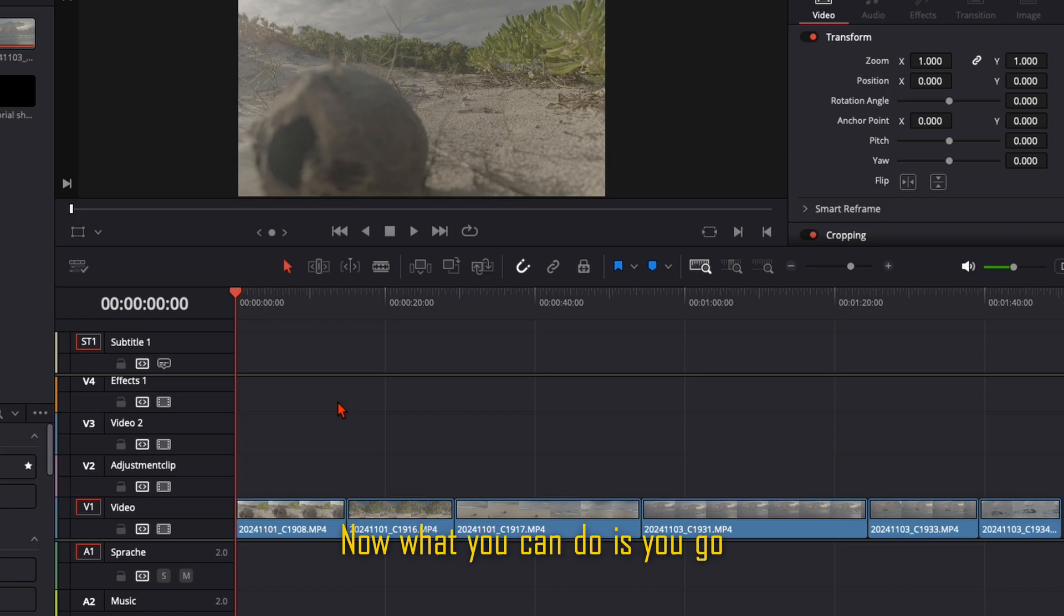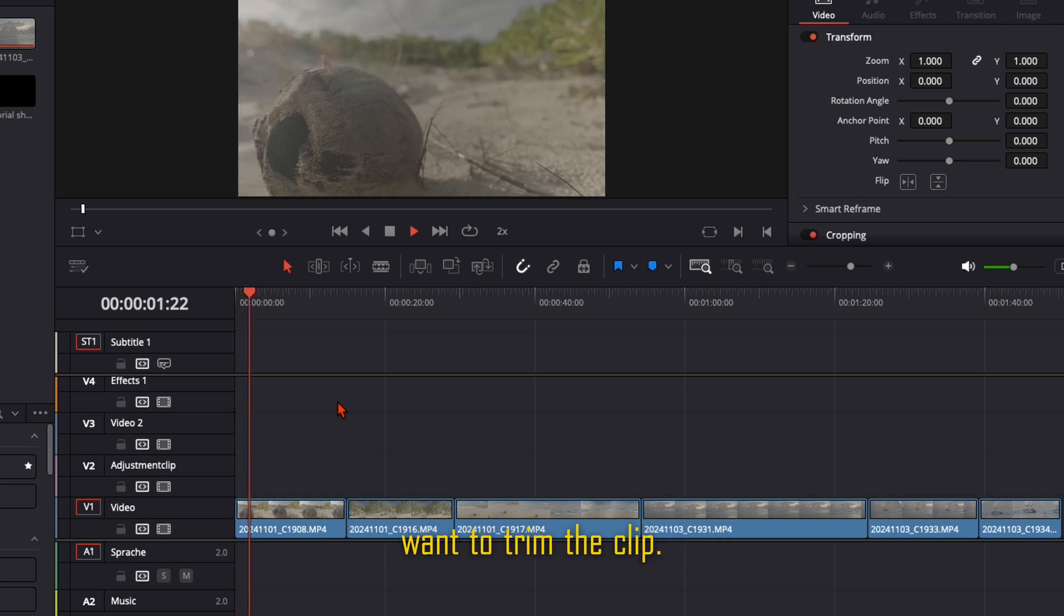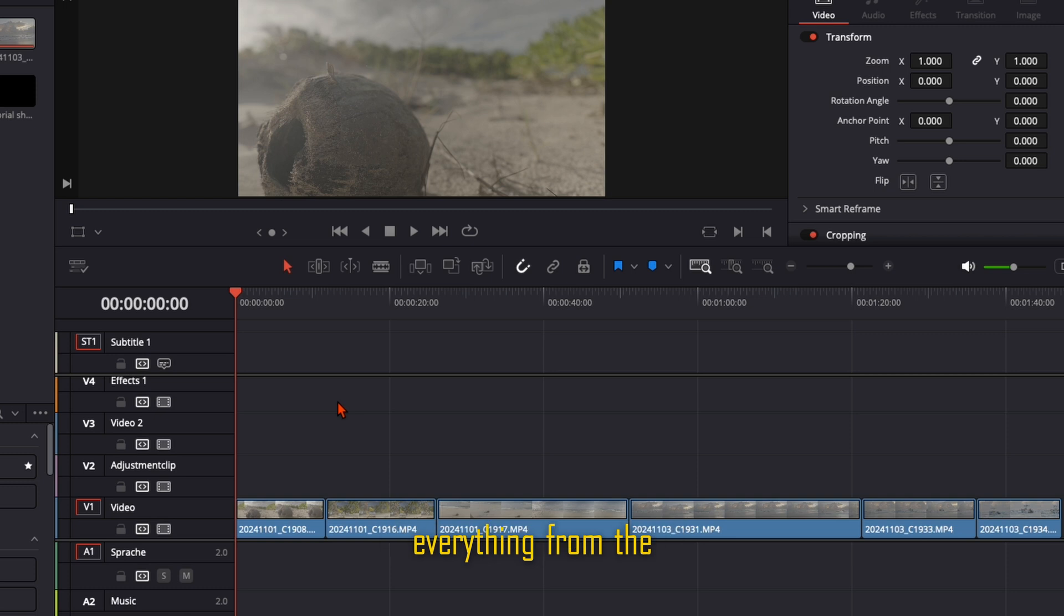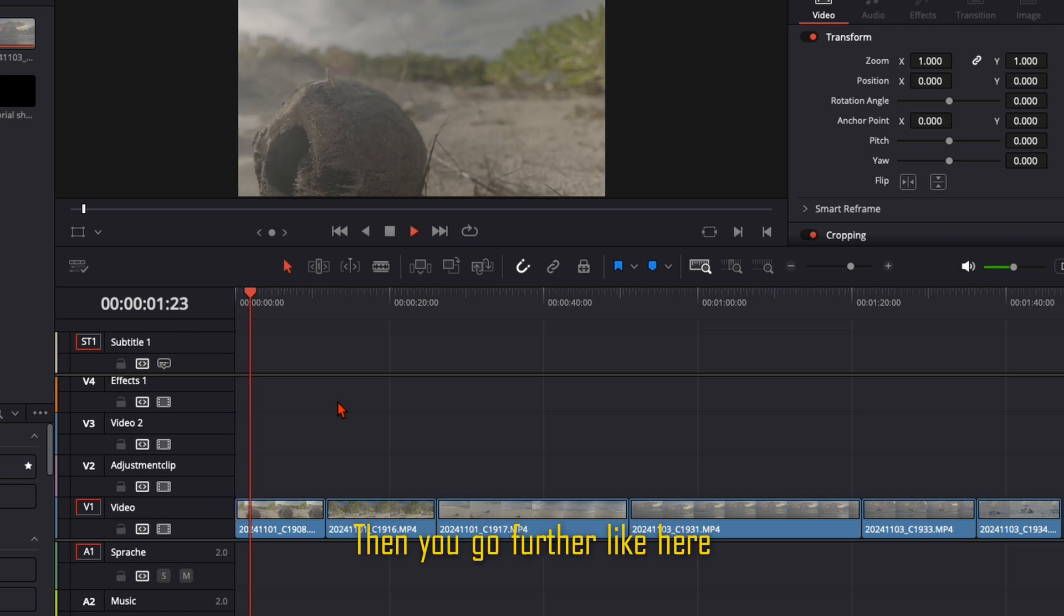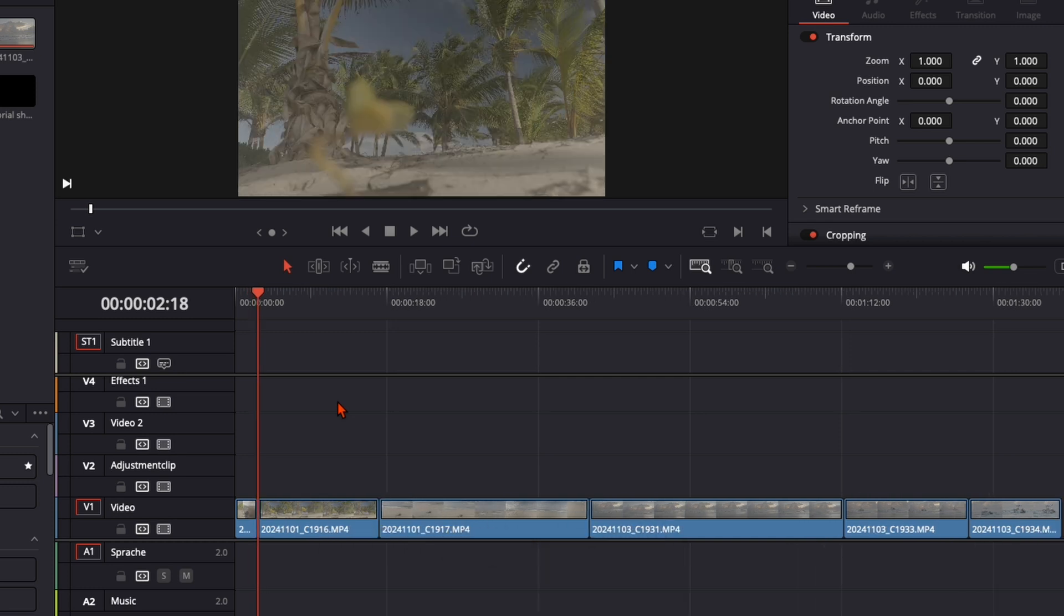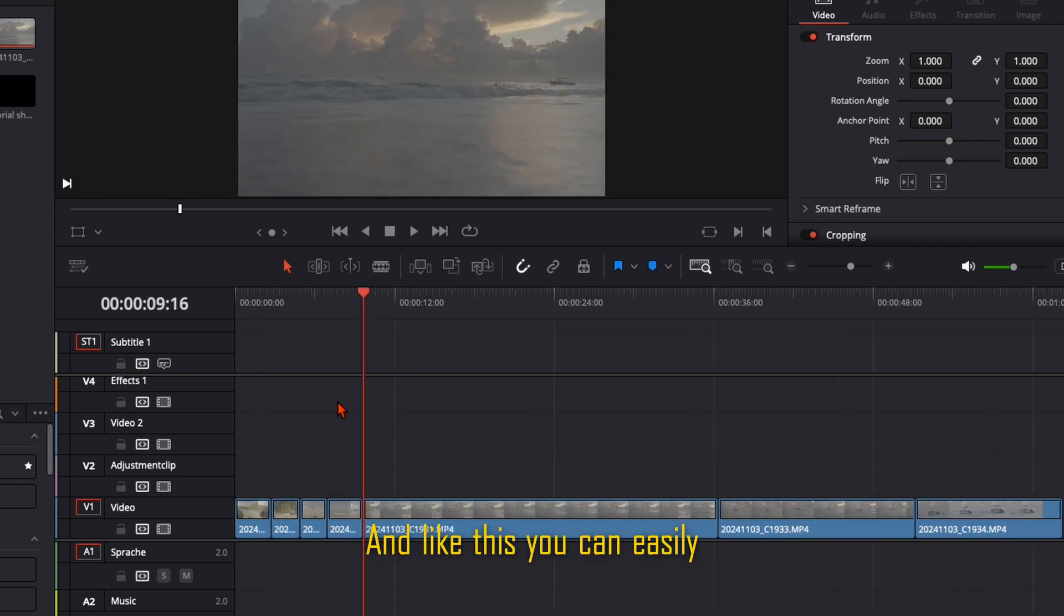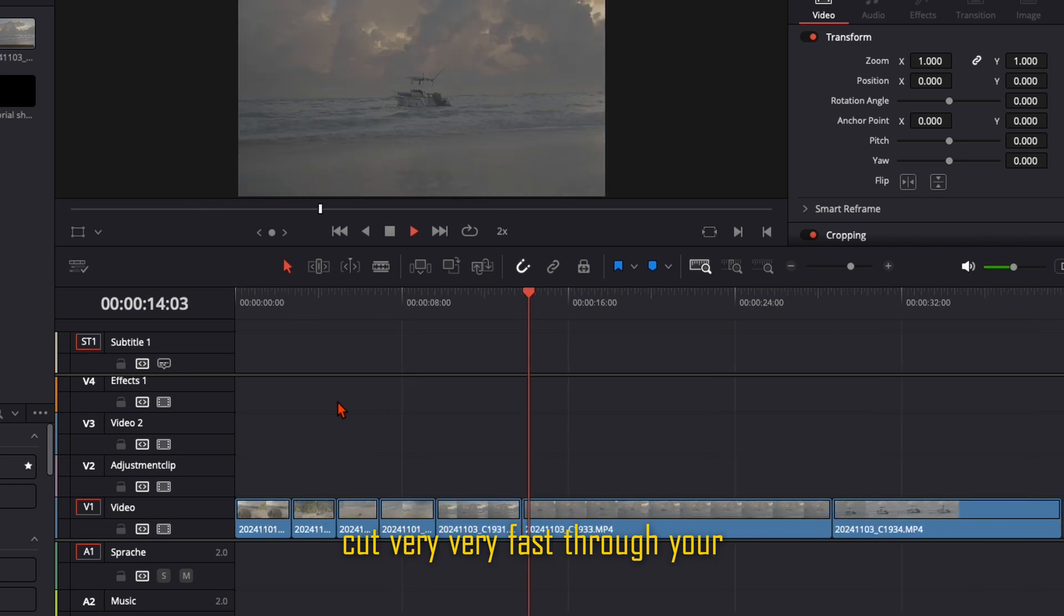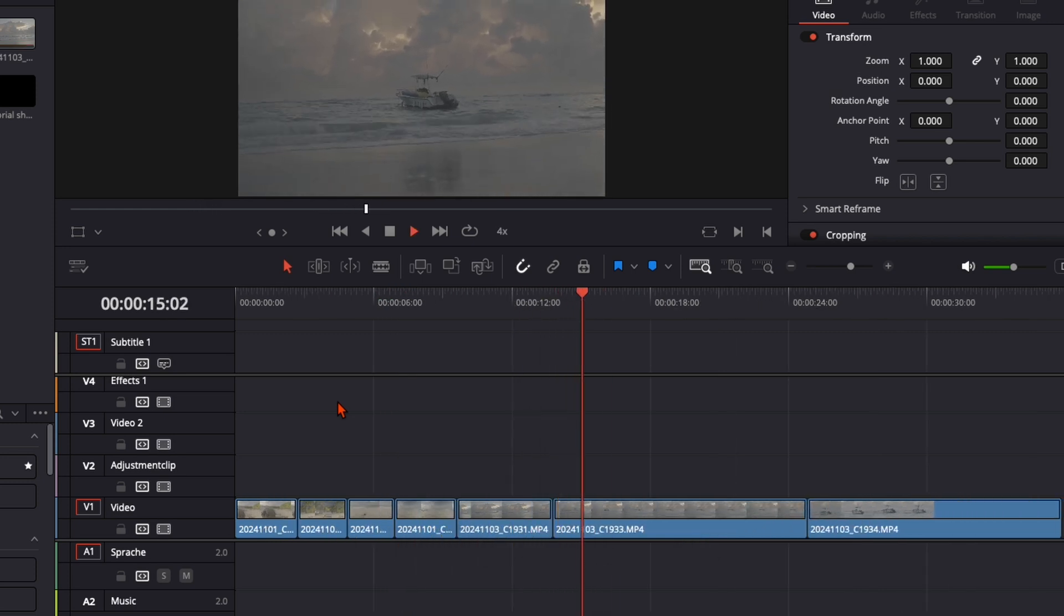Now what you can do is you go forward with L to the point you want to trim the clip. Maybe here press A and everything from the beginning is cut out. Then you go further like here for example and press D. And like this you can easily cut very fast through your whole timeline.